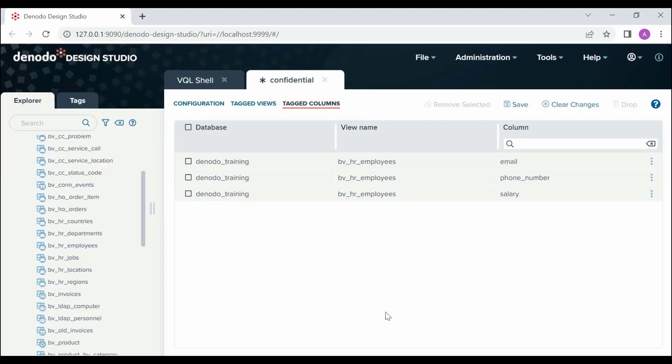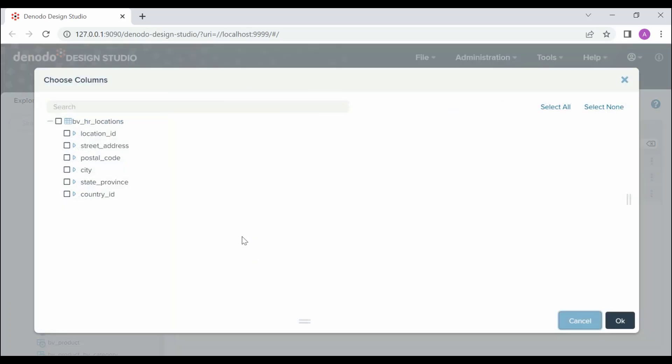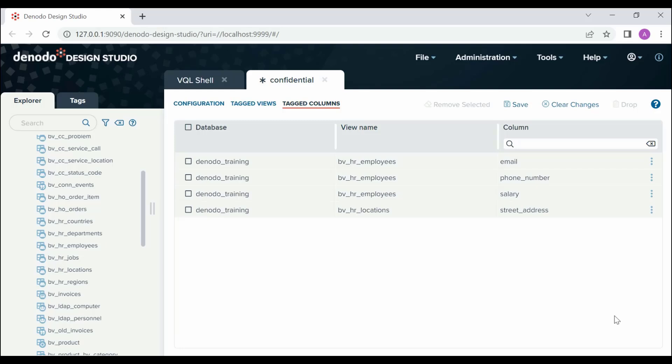Next, drag and drop the view BV_HR_Locations. Choose the column Street_Address and click OK. Finally, click on the Save option.